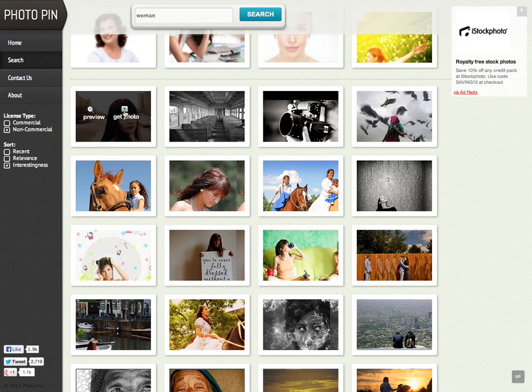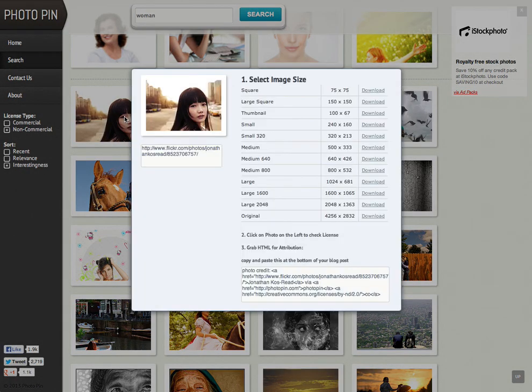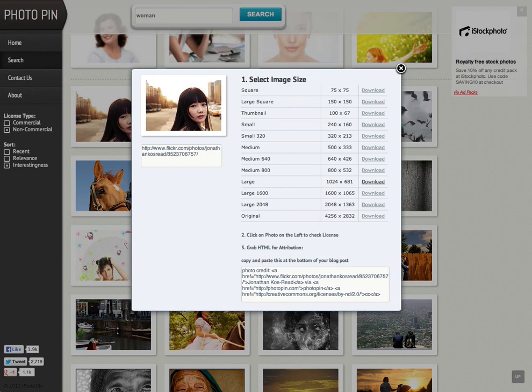And that will bring up a new window for you. So these are the options you have around image sizes. So let's just say I wanted to download a large size image, so I'm going to click download now, and that's going to save in my downloads folder and open up that image on my computer.